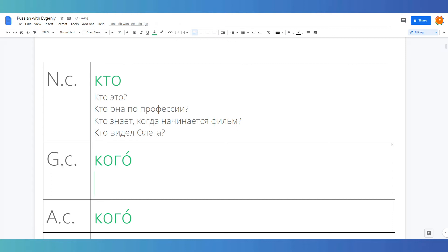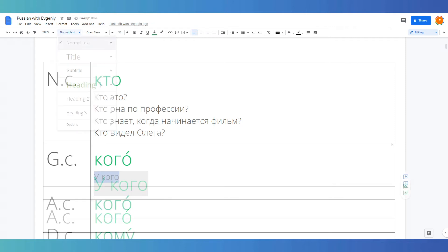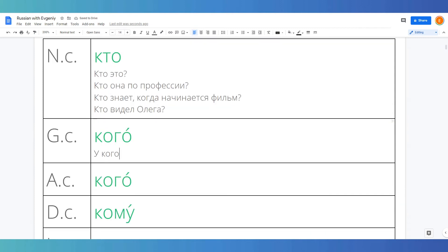Genitive case is used in many, many situations. As a matter of fact, this is statistically the most commonly used case in Russian. One of the most basic constructions that it is used is construction I have, у меня есть or у меня, and we can use кого here as well. So after the preposition у, we always use genitive case.